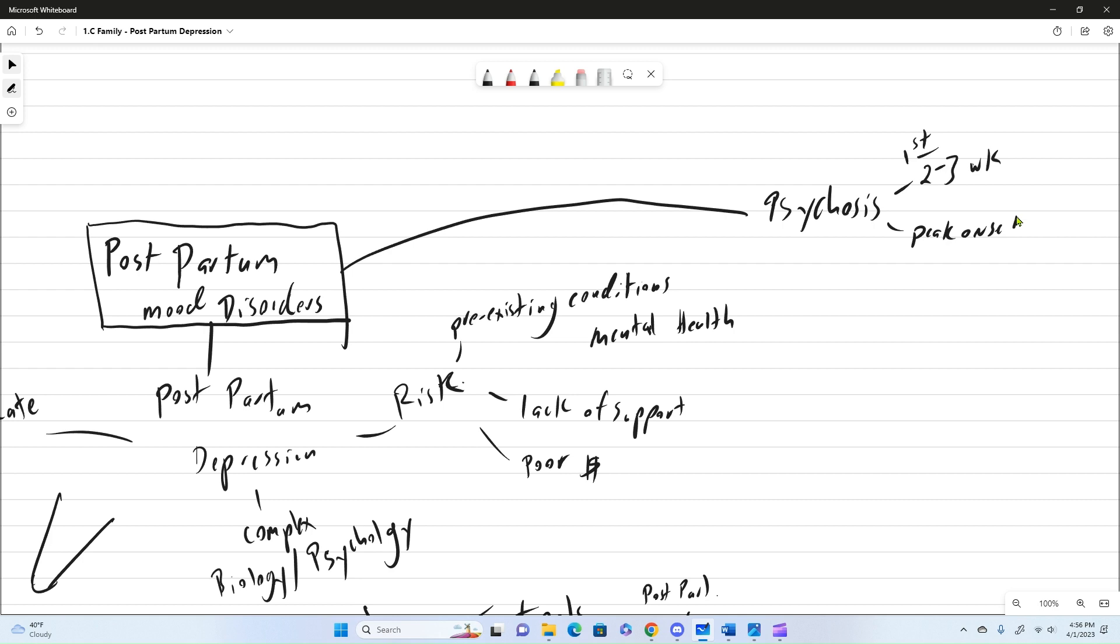So, peak onset is about that 10 to 14 days mark after the delivery. And this includes things like sleep problems, delusions, hallucinations, irrational behaviors.